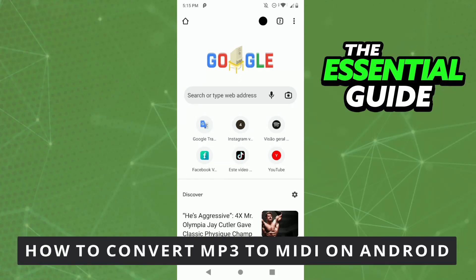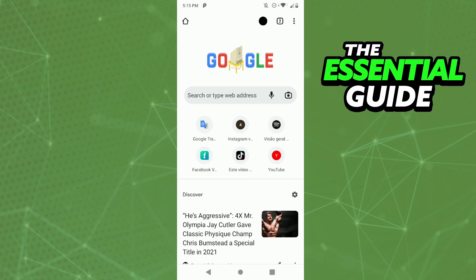Hello everybody, how's it going? Today I will teach you how to convert MP3 to MIDI on Android. The first thing you need to do is open your browser on your cell phone. You can do this on Android, iPhone, or on your computer, so don't worry about that.